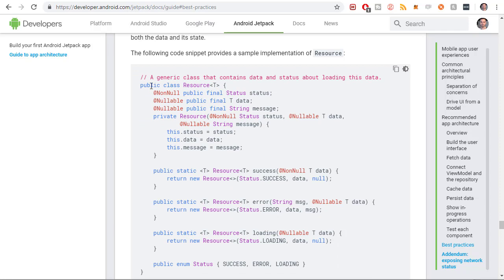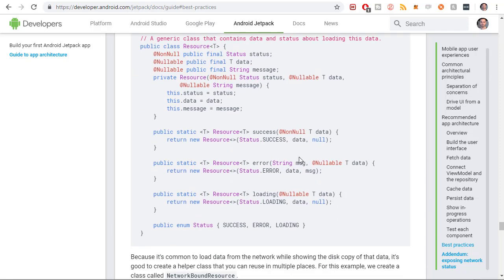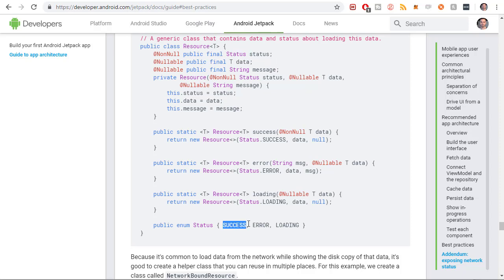This is similar to the class that we're going to be building in this video. It's a generic class that contains data and status about loading some data. Basically, there's some status object where you define different statuses of the requests. In this case, there's success, error, and loading.